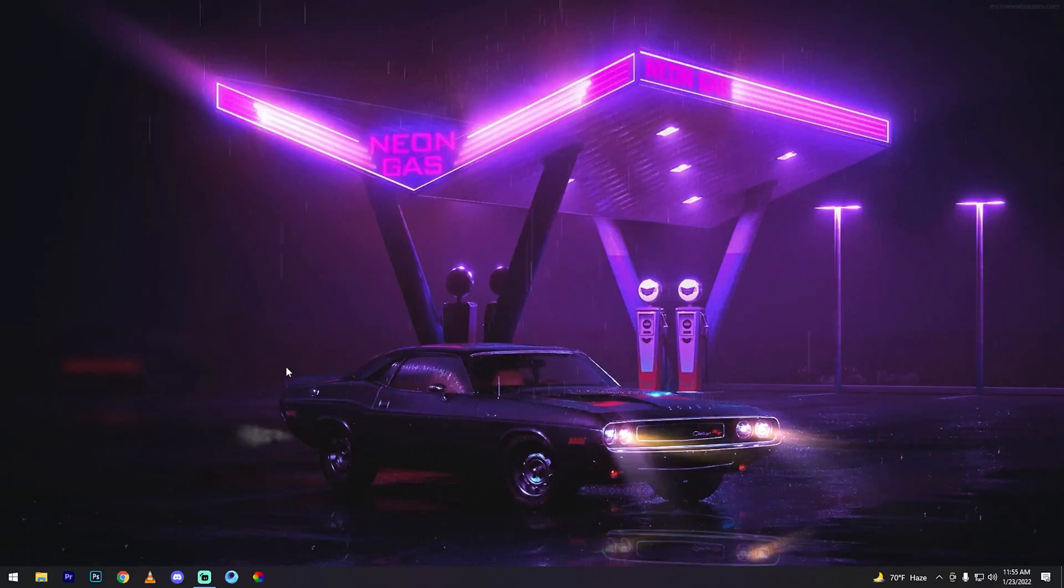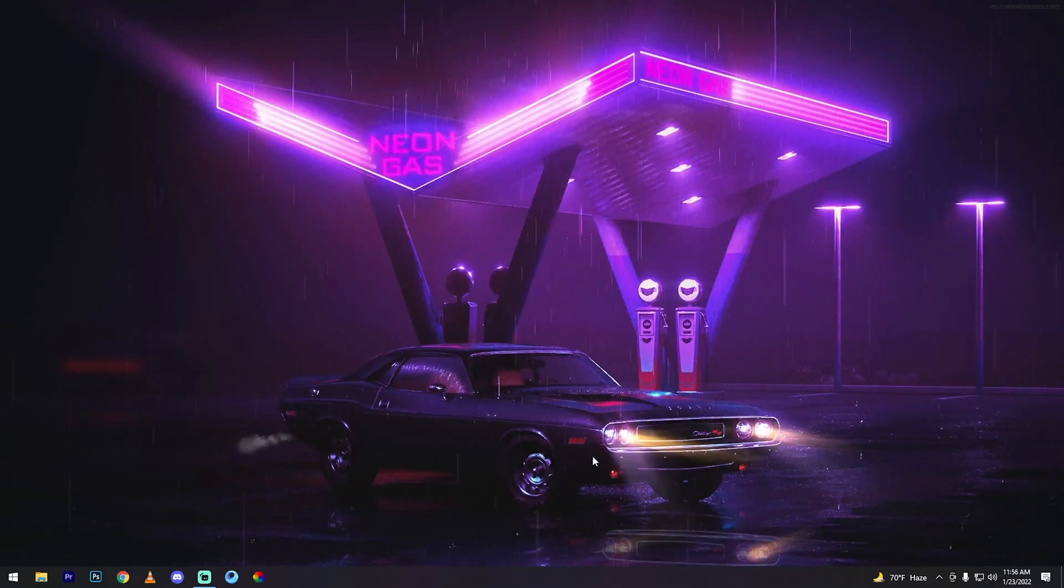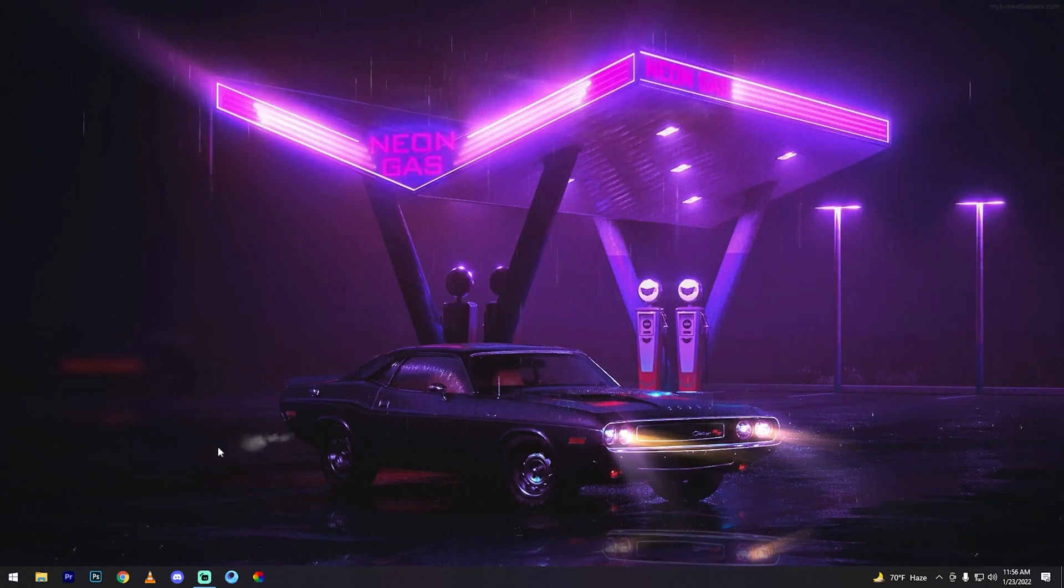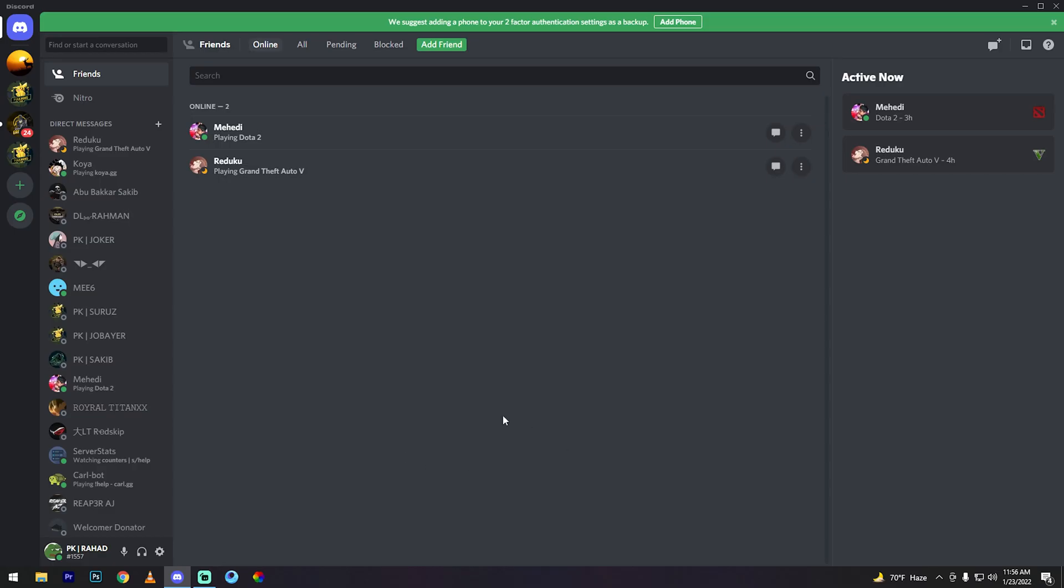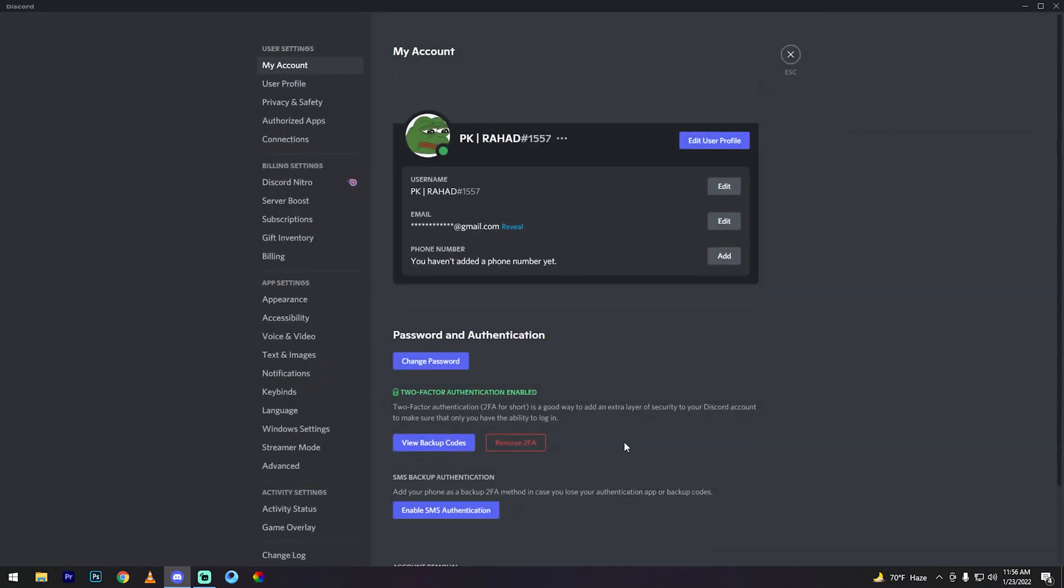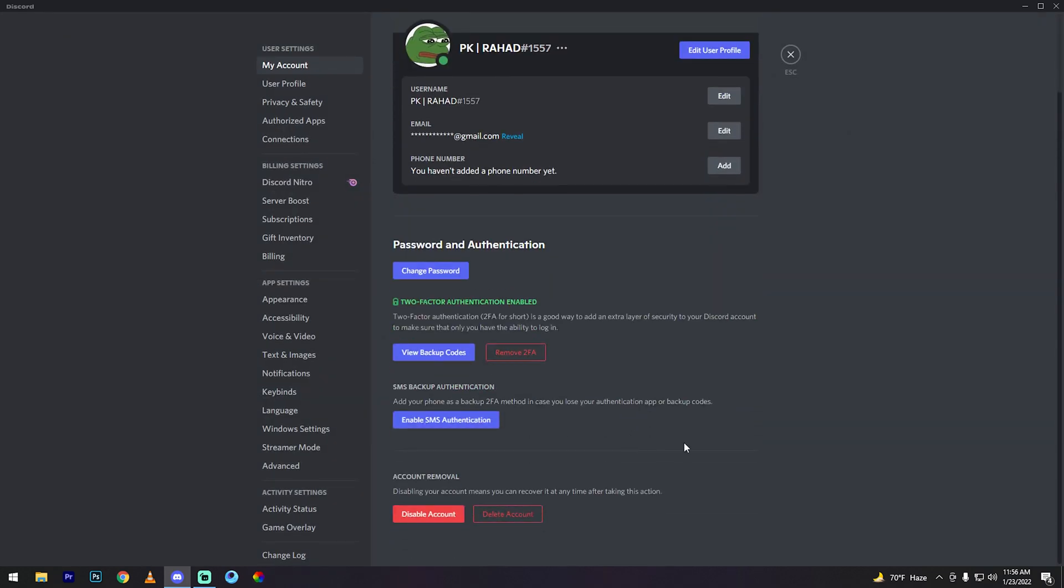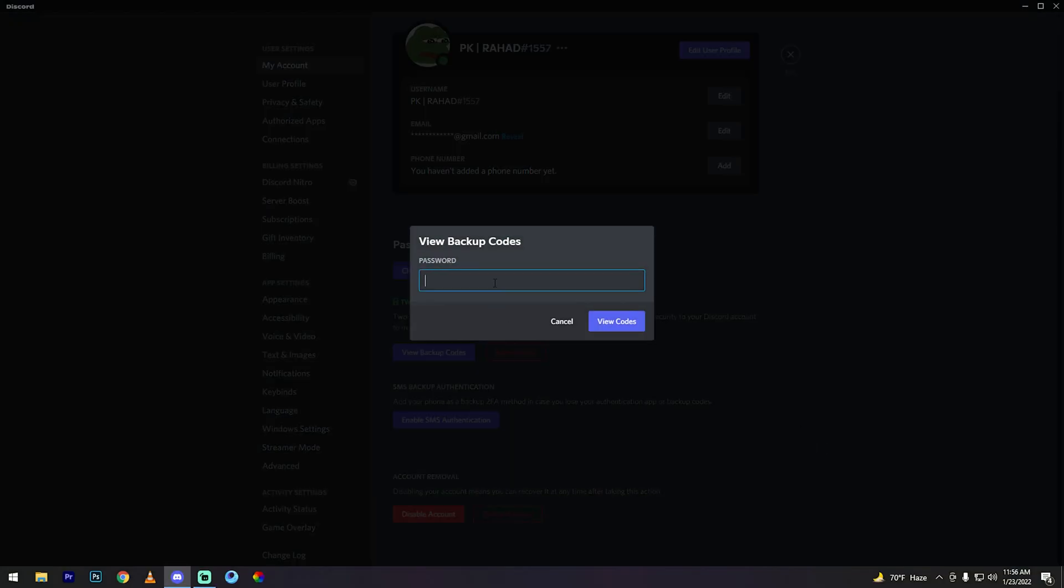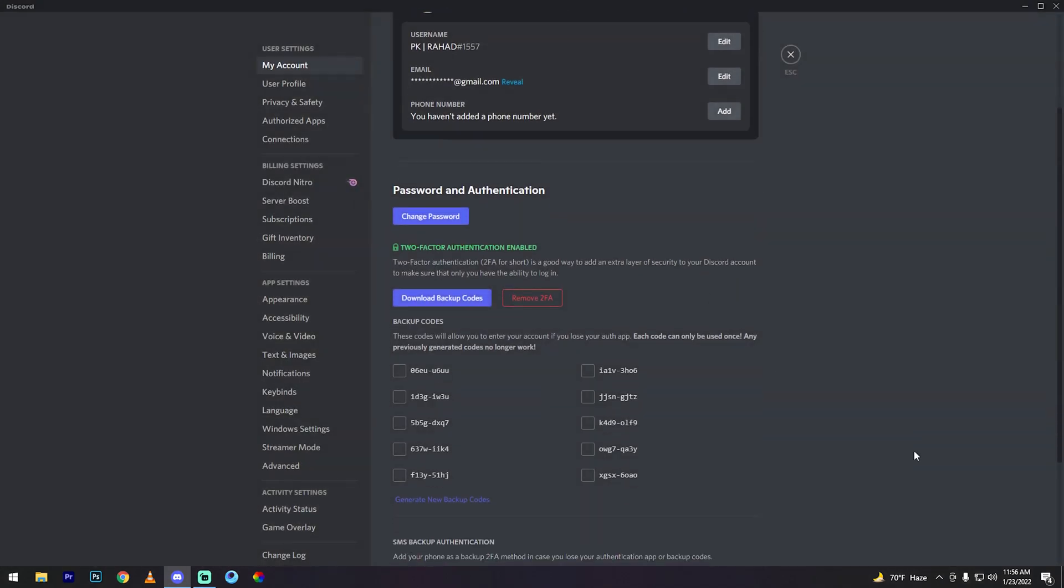First, open your Discord software. Go to user settings, scroll down, and you'll see two-factor authentication is enabled. Click view backup codes, then type your password. Download this backup code.